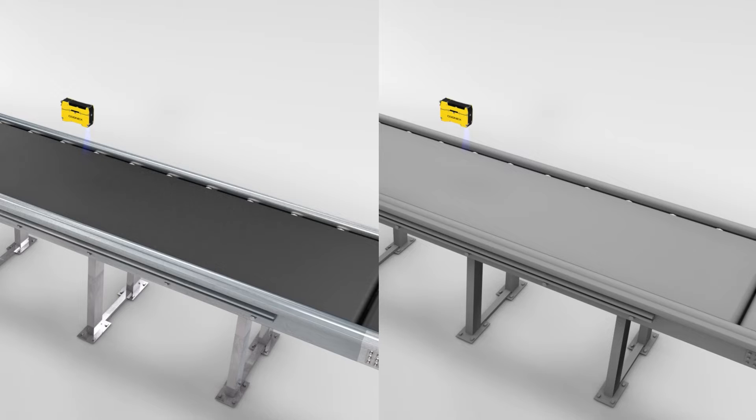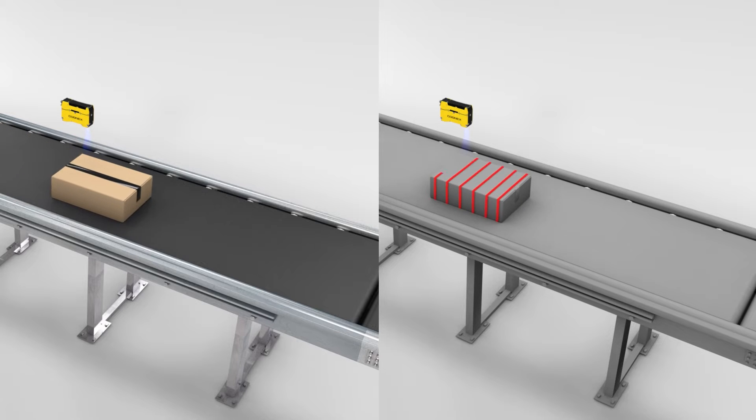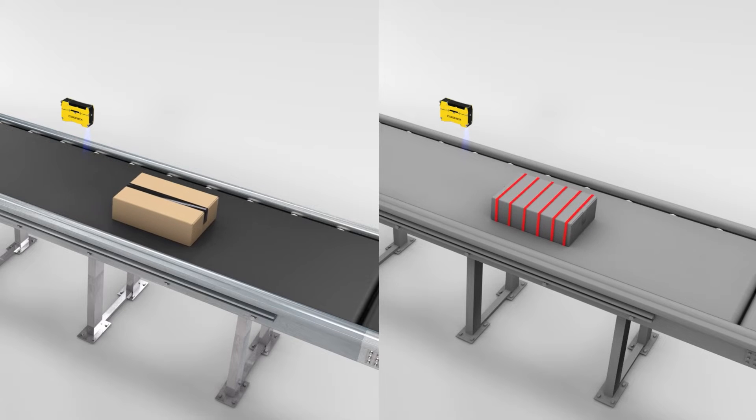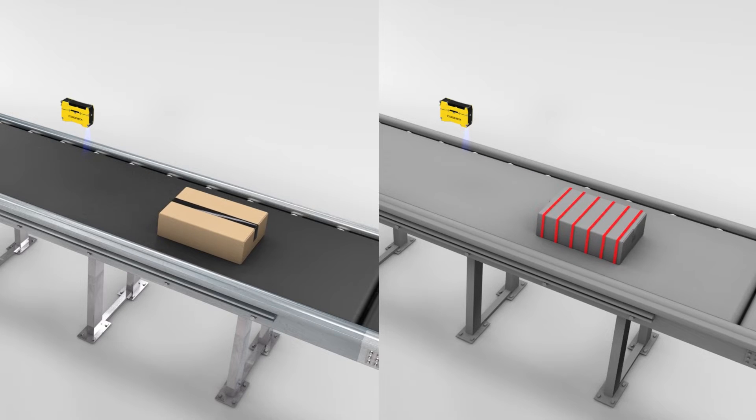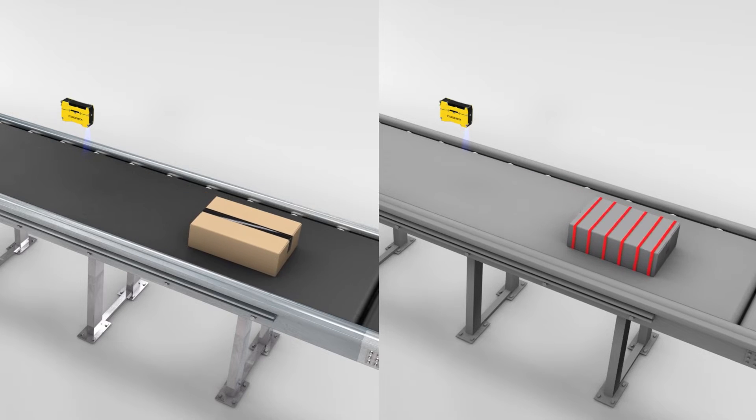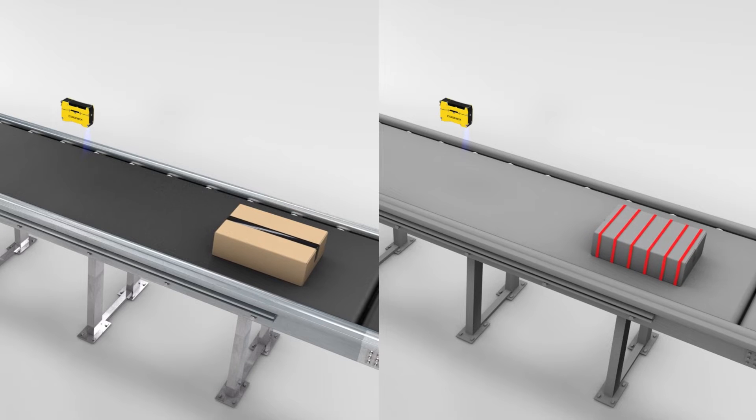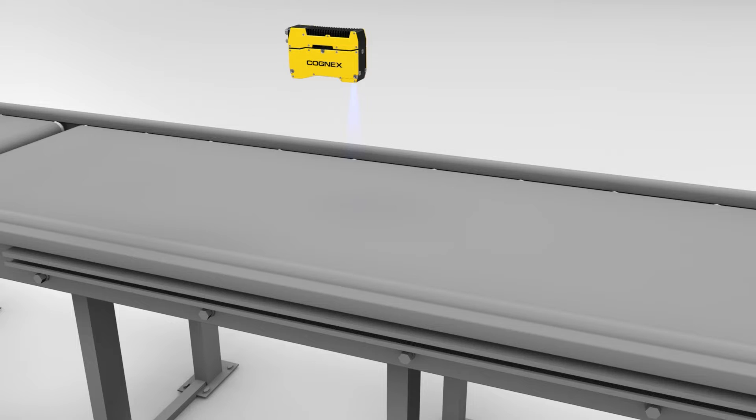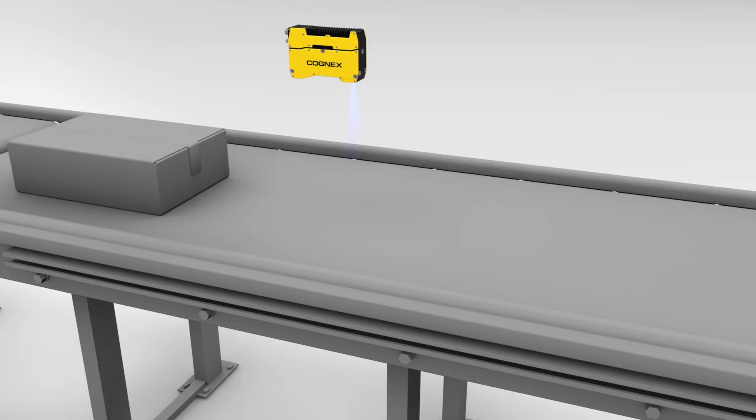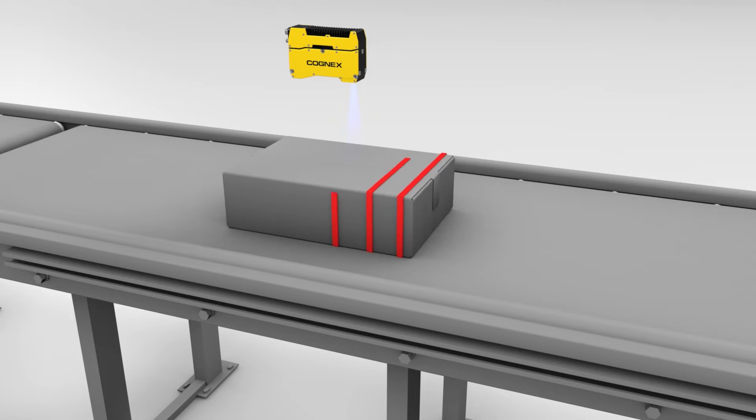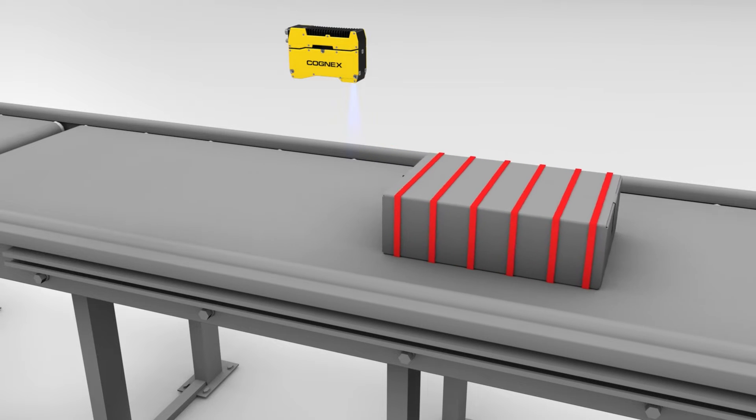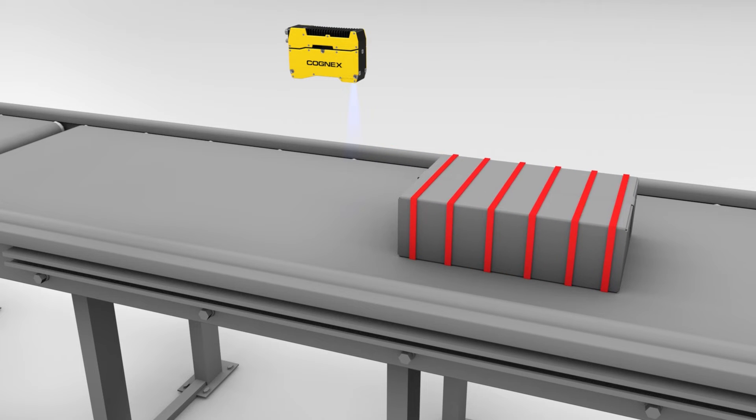Since the L38 is a line-scan device, an encoder is needed for our applications. A line-scan device acquires a line or a cross-section of an object right below the sensor. It requires the camera or object to move to capture several lines that will be stitched together to form an image.